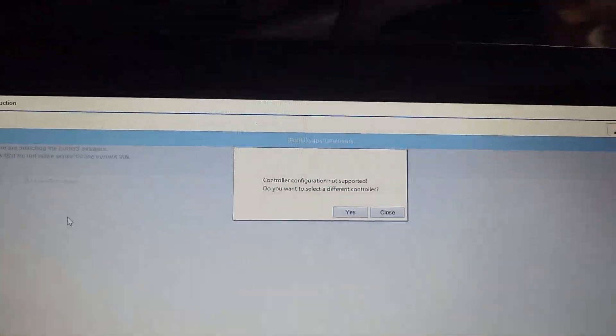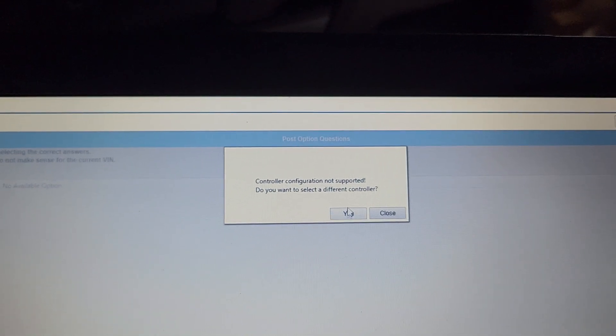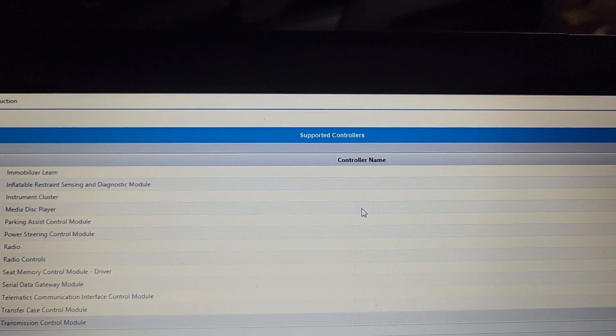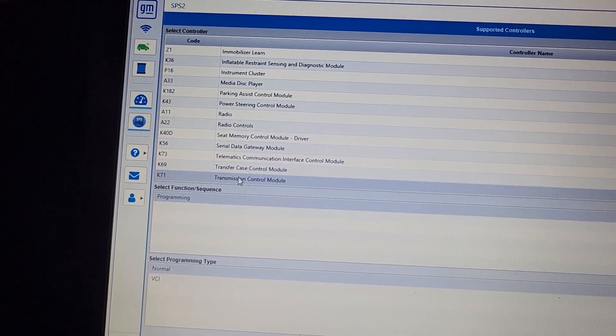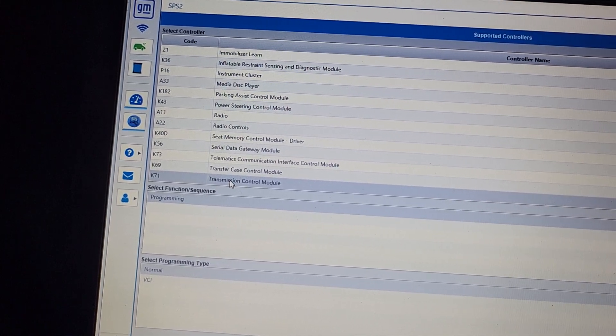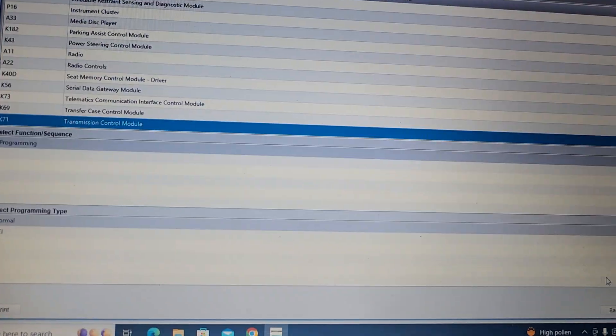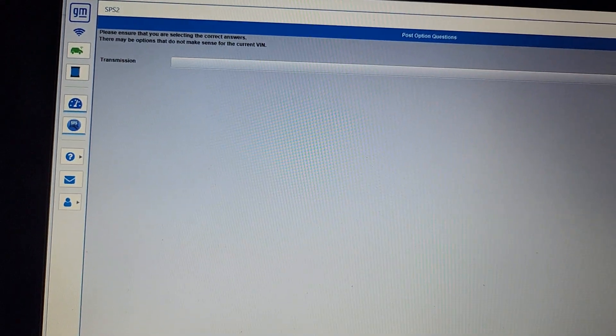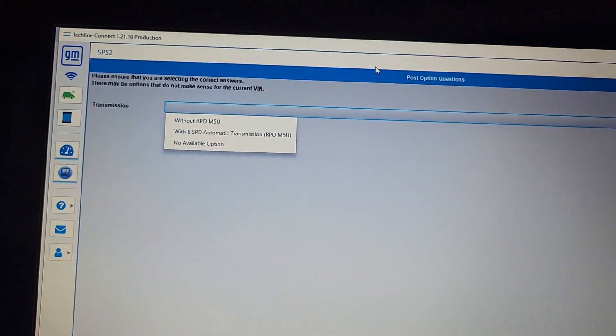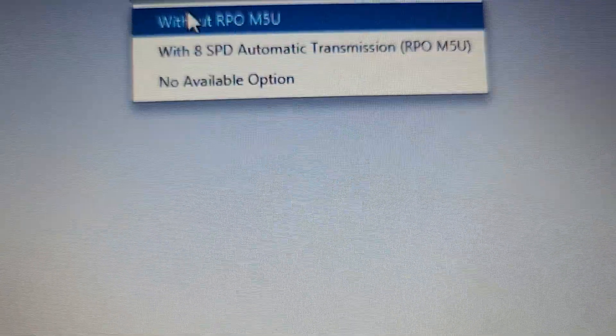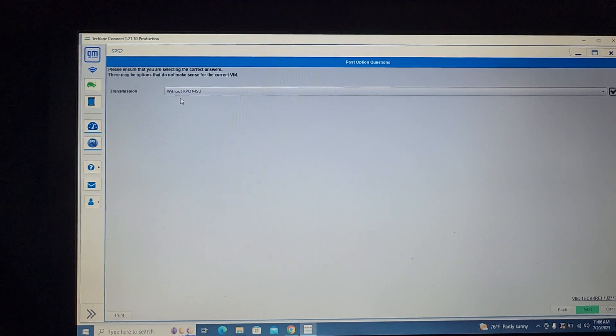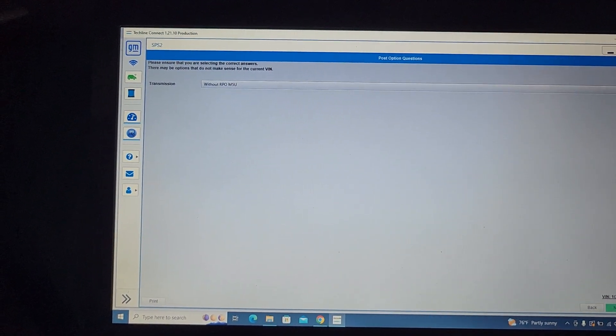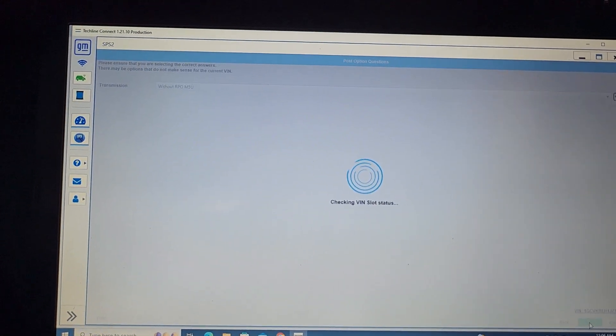Controller configuration not supported. You want to select a different controller? Yes. Yeah, we are without, not with this one. Thank you, man. I make mistake there. Thank you. Without, because it's not there, it's without.